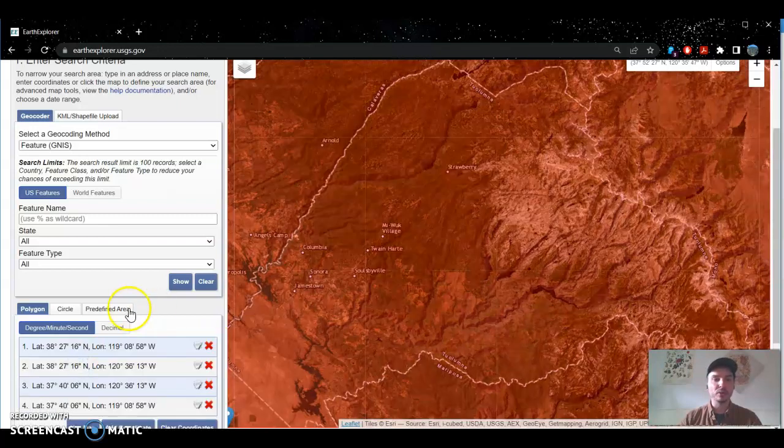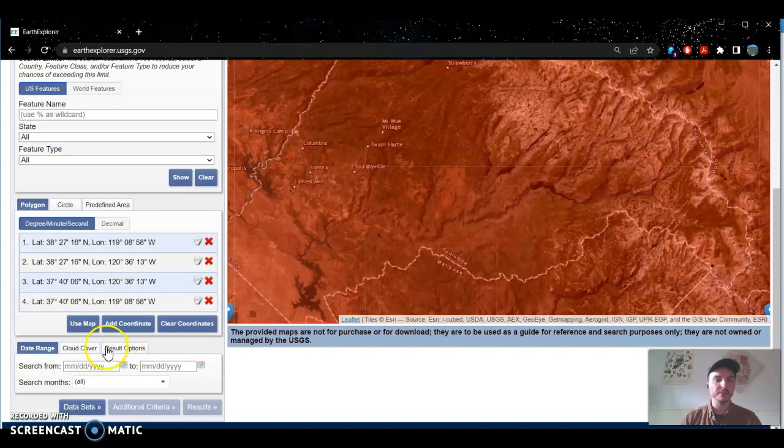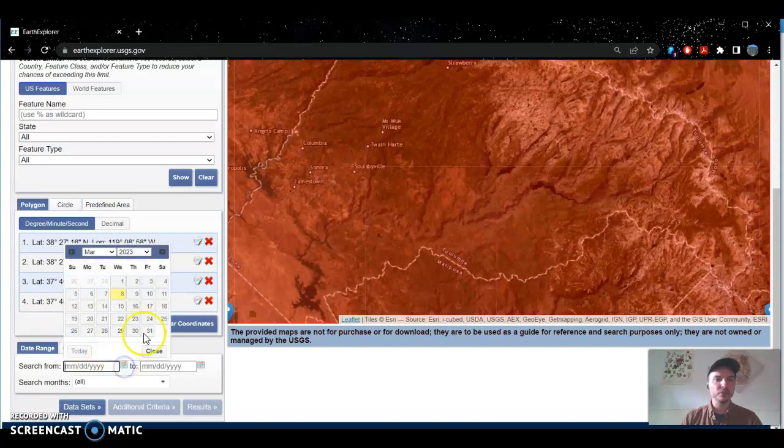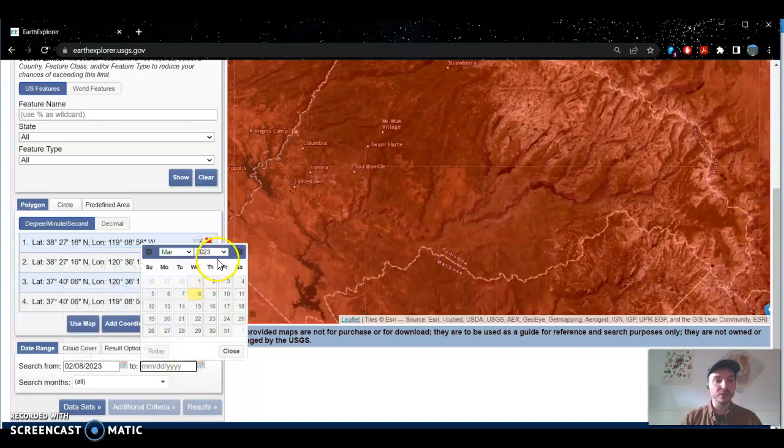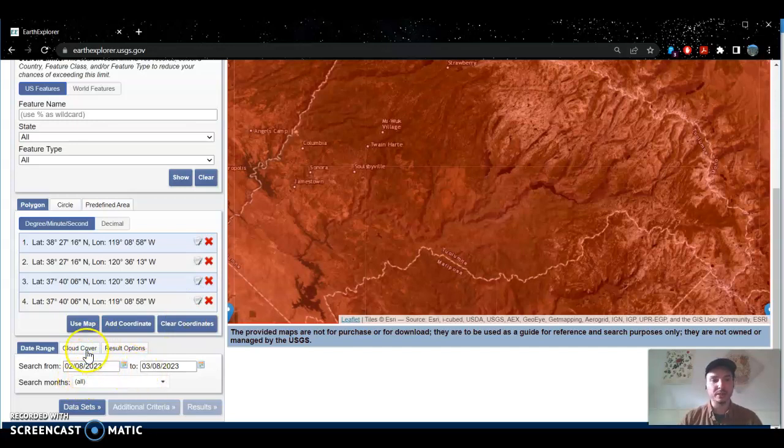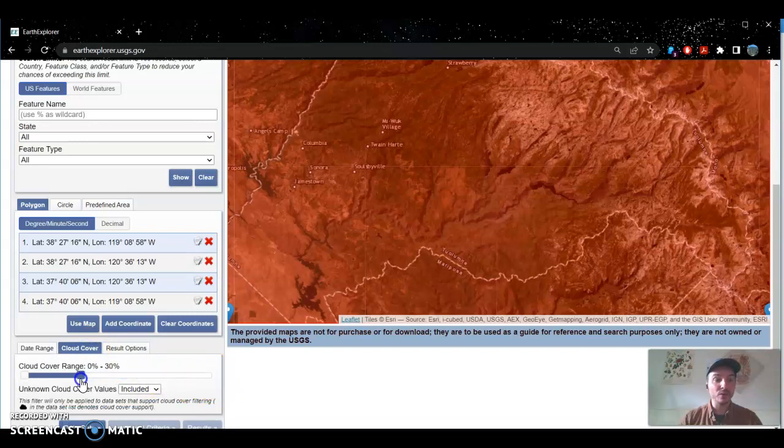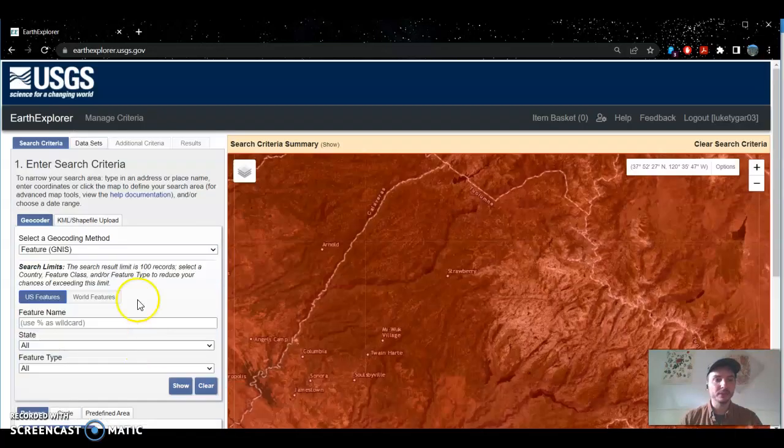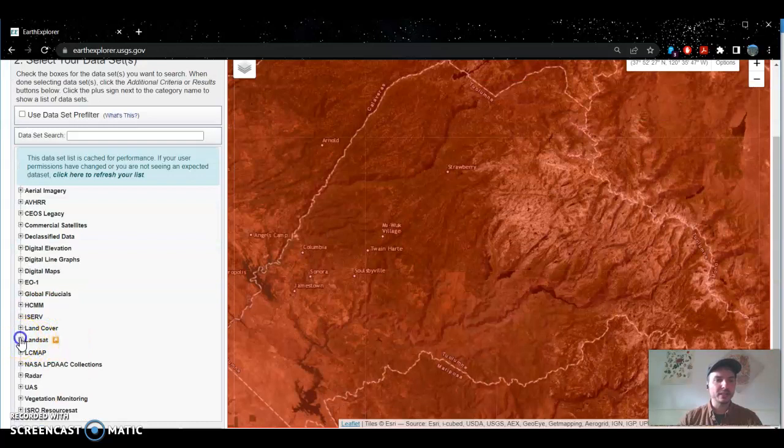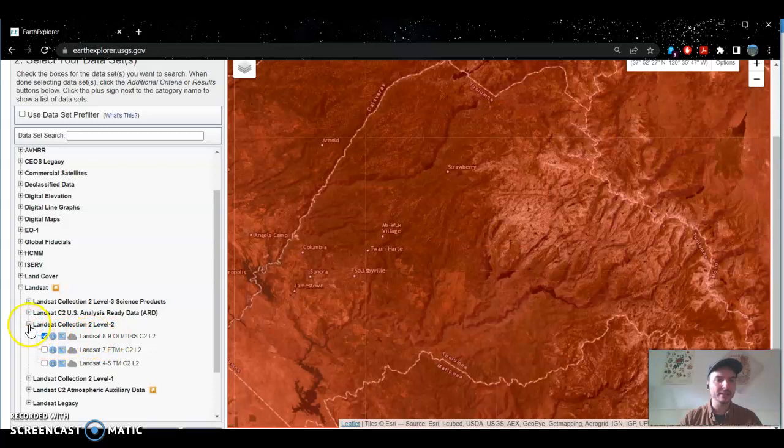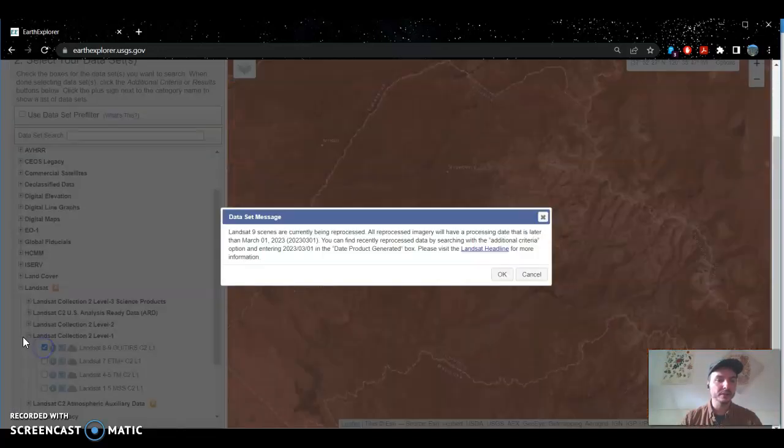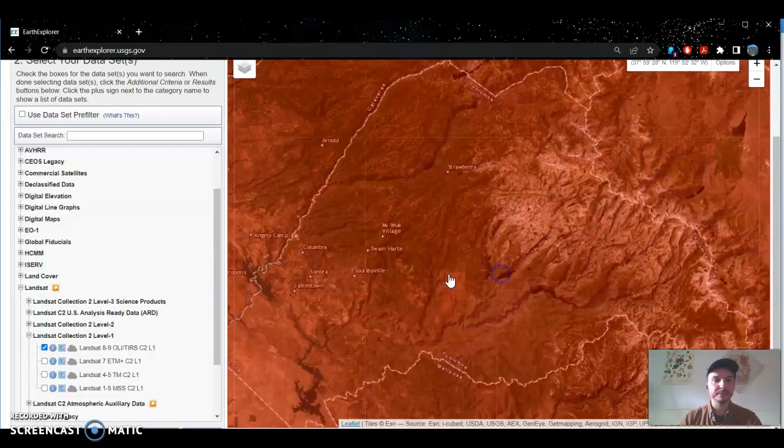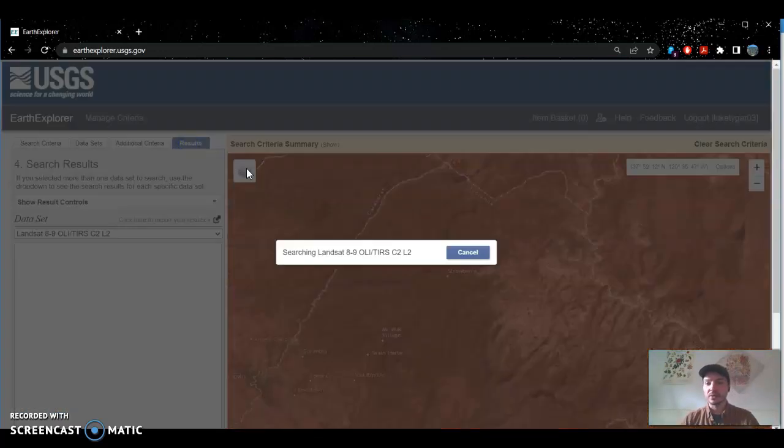I'm going to use the map coordinates for the search radius or search area. I'm going to search within the last month. That's when we've received most of the snowfall so far this year. So that's between February 8th and March 8th of 2023. I'm going to adjust the cloud cover to about 30 percent so that we can avoid images that are covered with clouds. Now in the data sets tab I'm just going to select Landsat Collection 2 Level 2 Landsat 8 and 9 as well as Landsat 2 Level 1 Landsat 8 and 9. Then I should be ready to hit results and see what we can get.